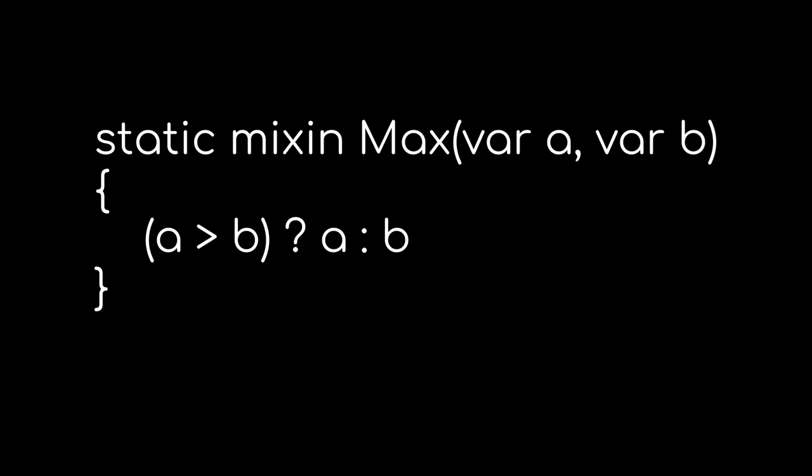Another factor is that you can emulate a return type from a mix-in by simply not ending the last statement with a semicolon. This allows for some fun with ternary operators.